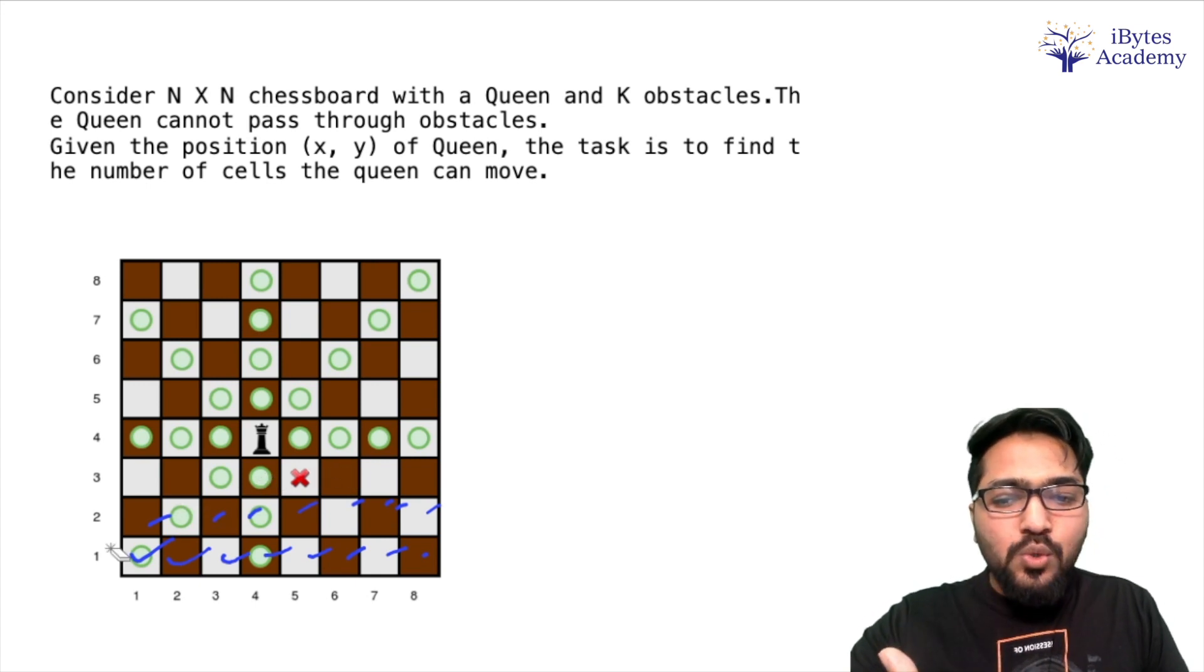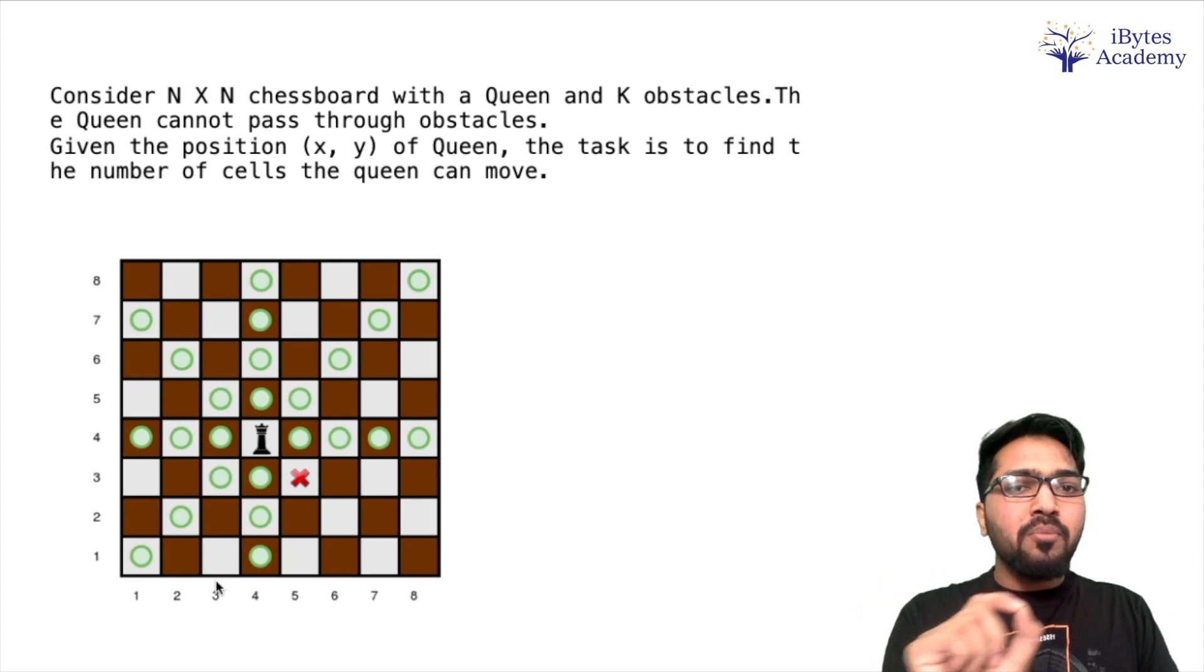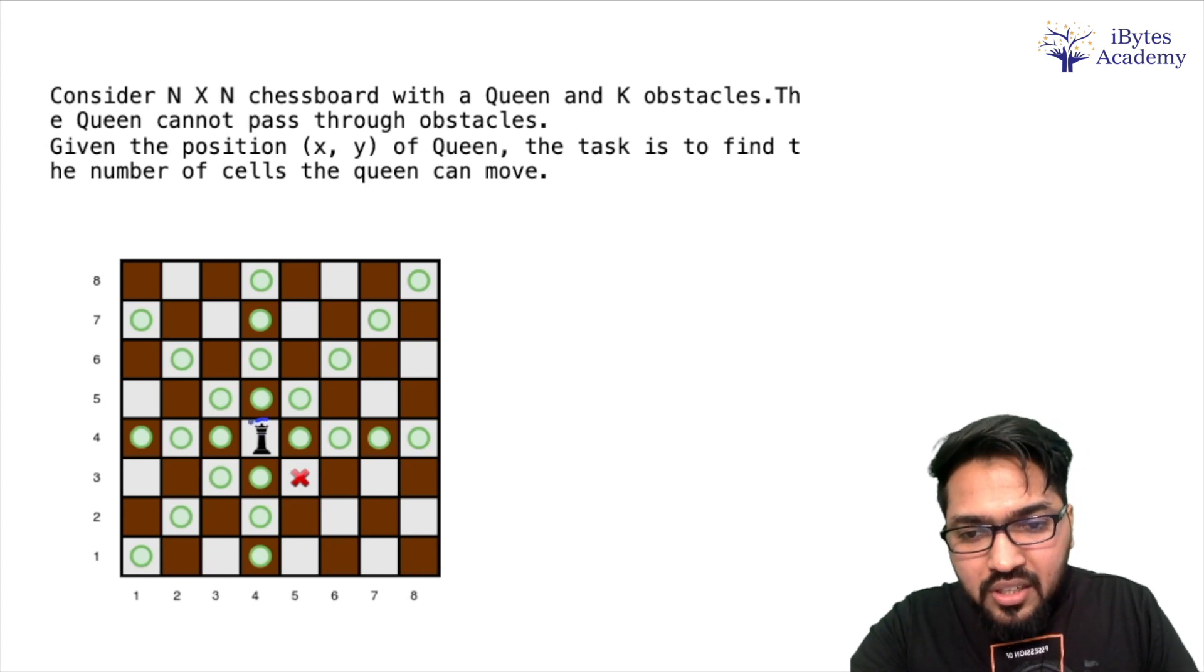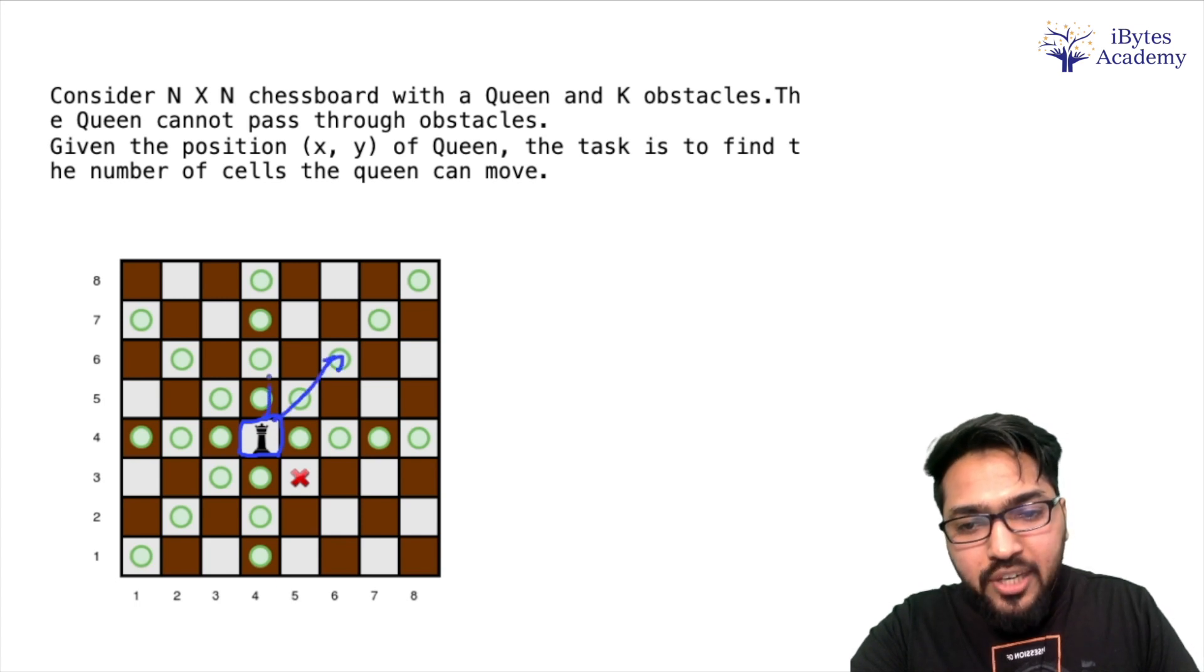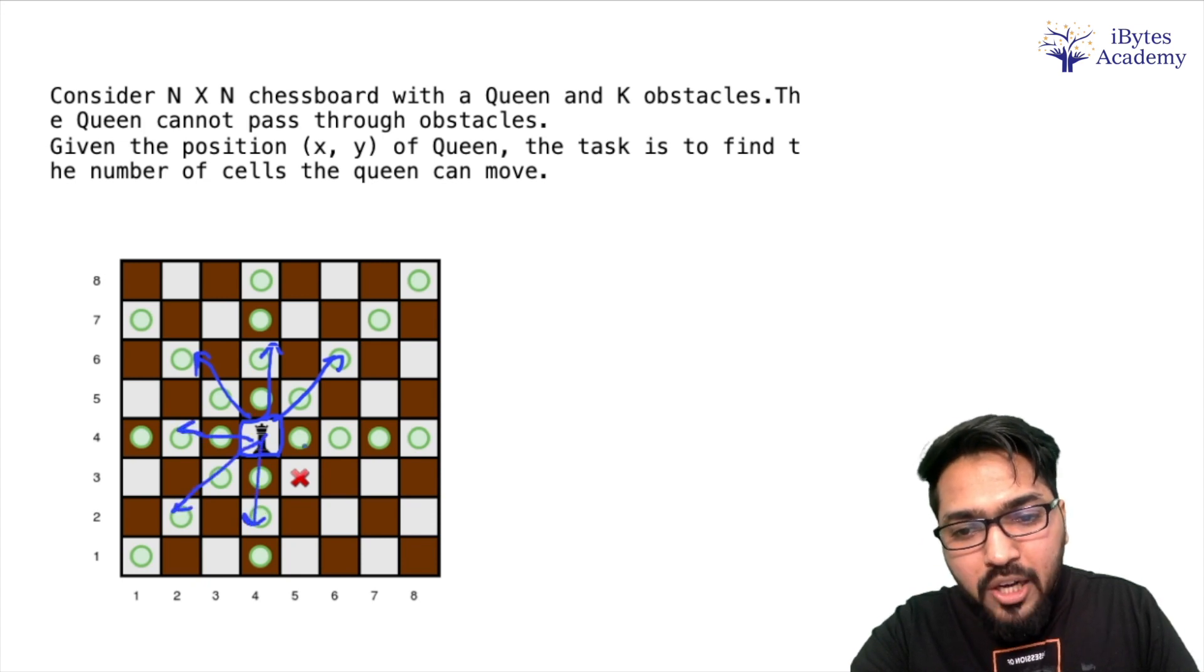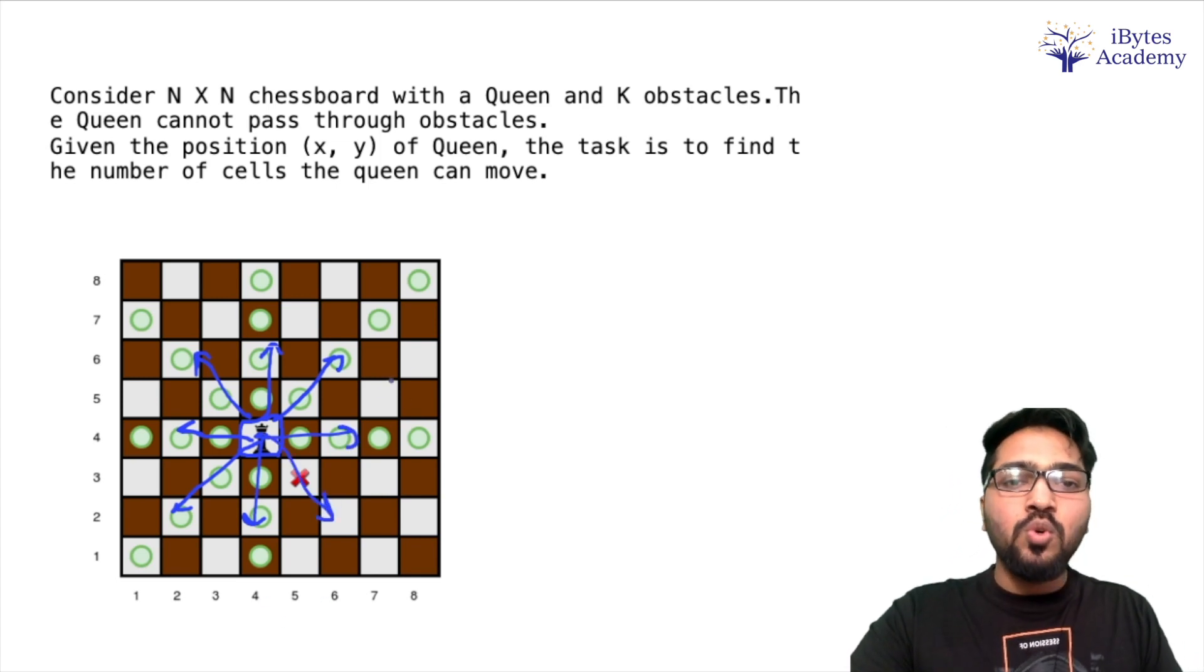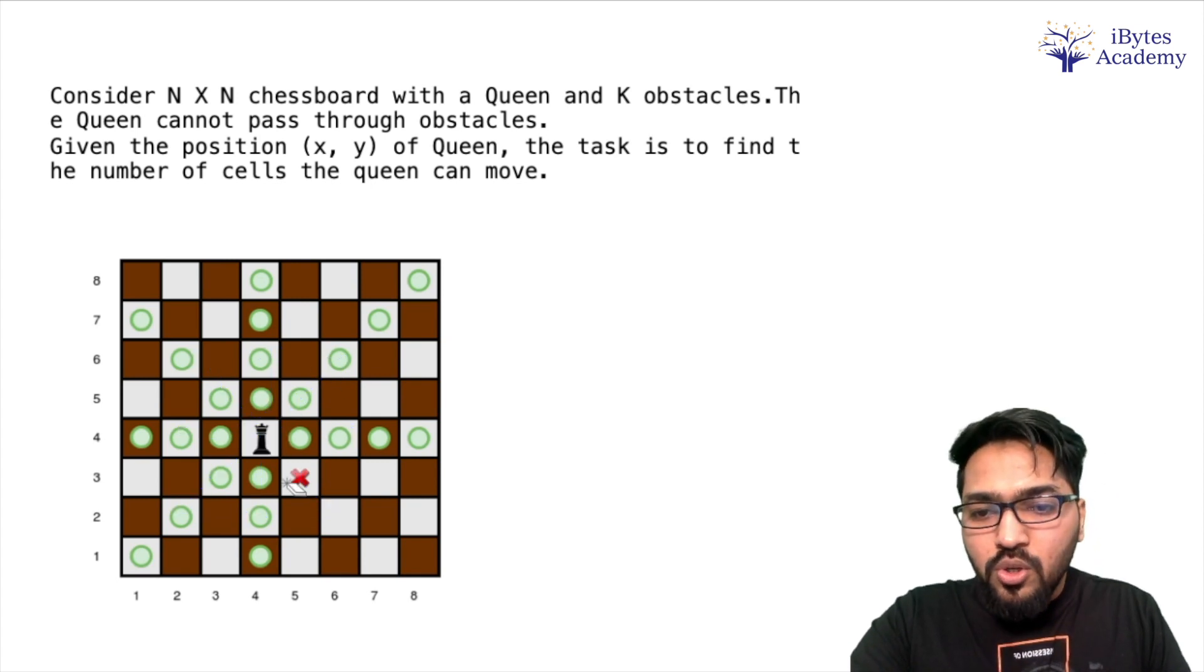But a better solution would be that we only go to those cells where our queen can move. So what the idea is going to be is that we will start from the queen's position and we will check in all the 8 directions. There are total 8 directions. So we will go in each of the 8 directions. We will keep going until we encounter an obstacle or until we reach outside the board.